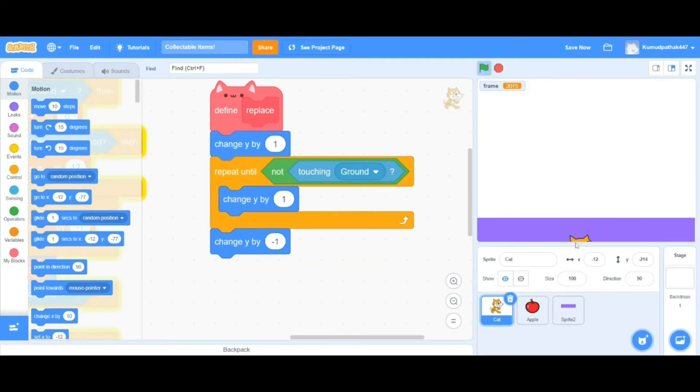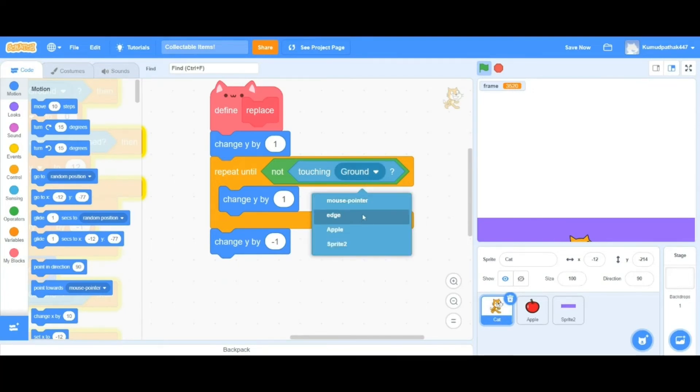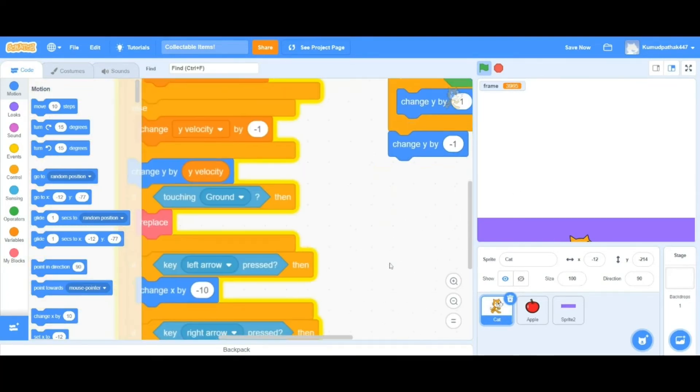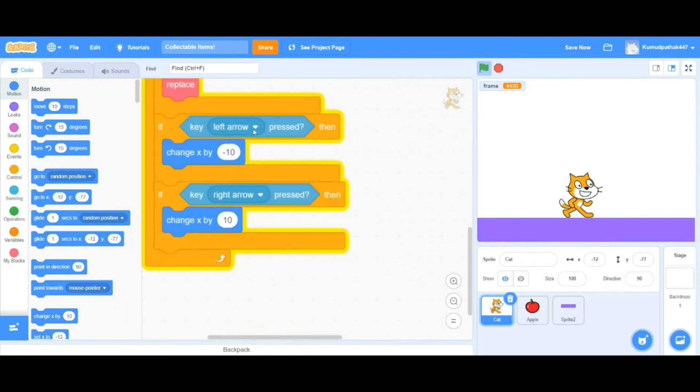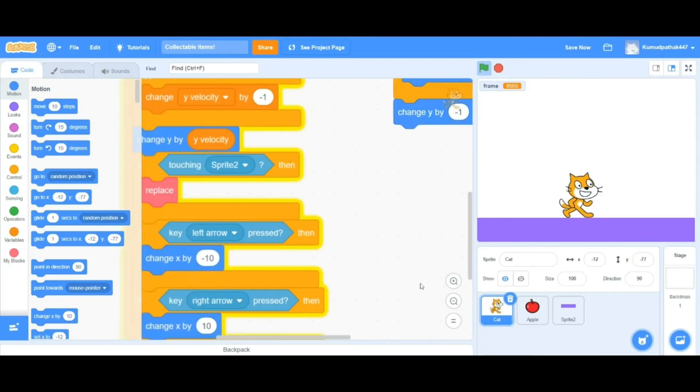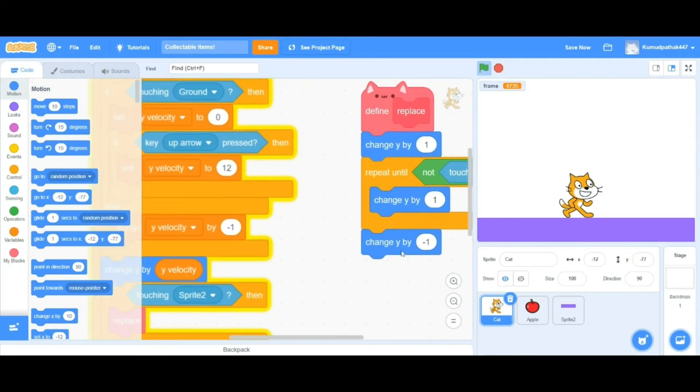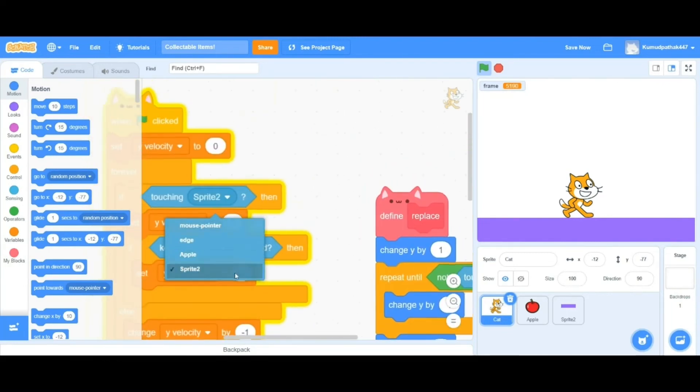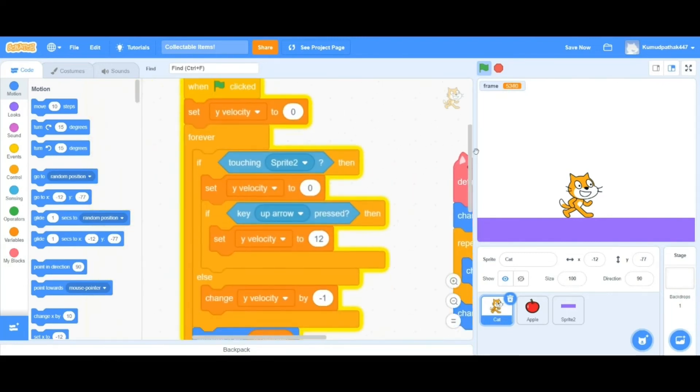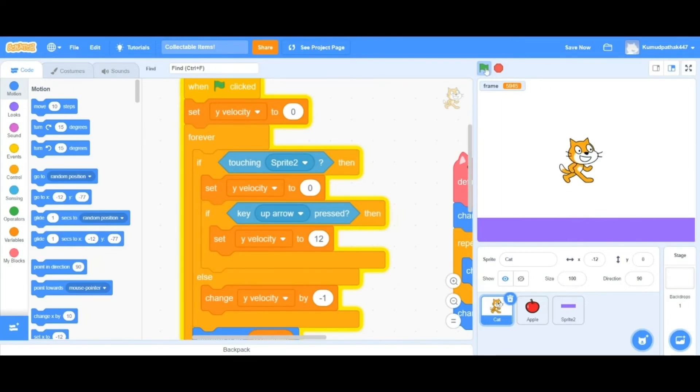Let's make a new block called replace. Define it as shown here. And don't forget to make the y-velocity variable as well.